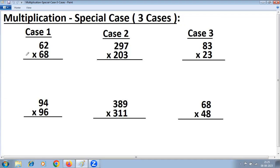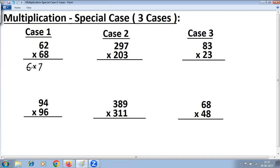Let's see how to solve it. All of this can be done orally once you understand the method. For Case 1, the method goes like this: take the common digit at the tens place — that is 6 in this example — and multiply it with one more. 6 plus 1 is 7. That is what you do on the left-hand side.